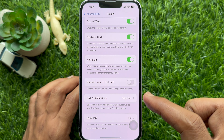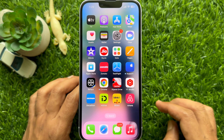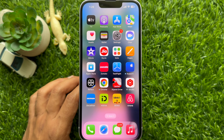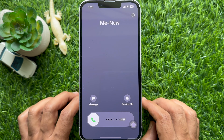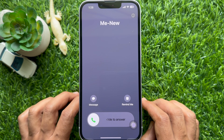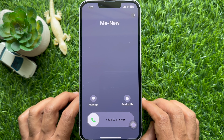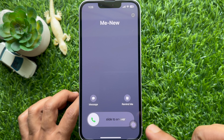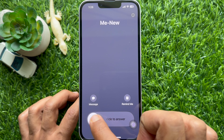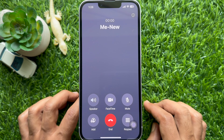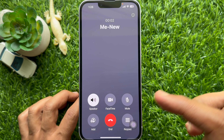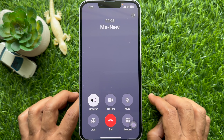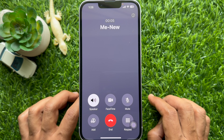Then go back to Settings and close the Settings app. Now when you get a phone call it will automatically use the speaker when you answer. These are the steps to automatically answer calls on speaker phone on iPhone.